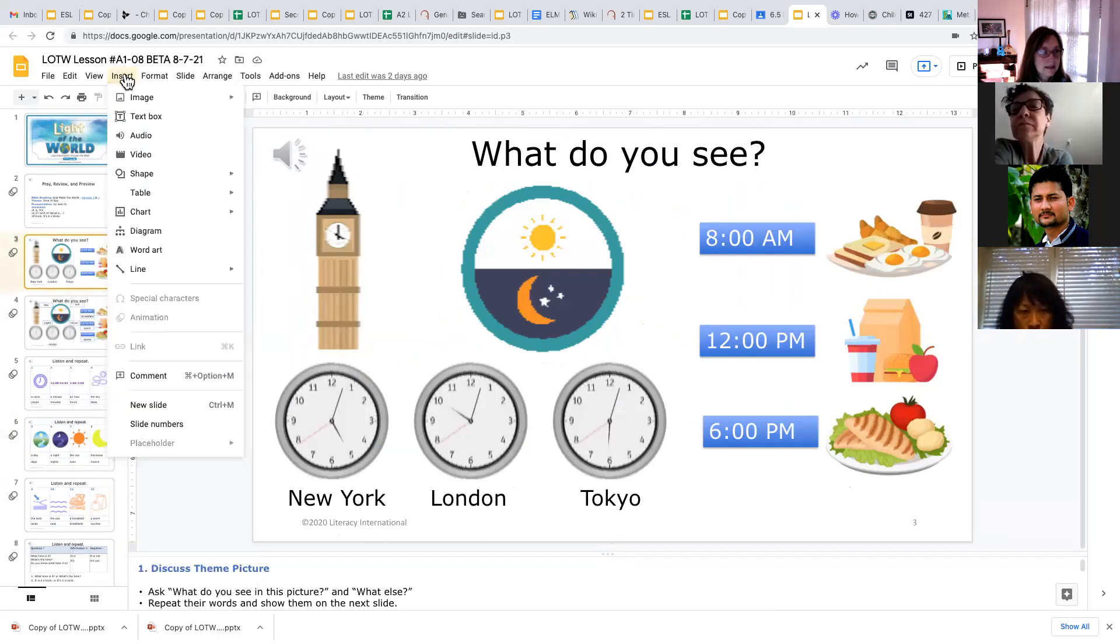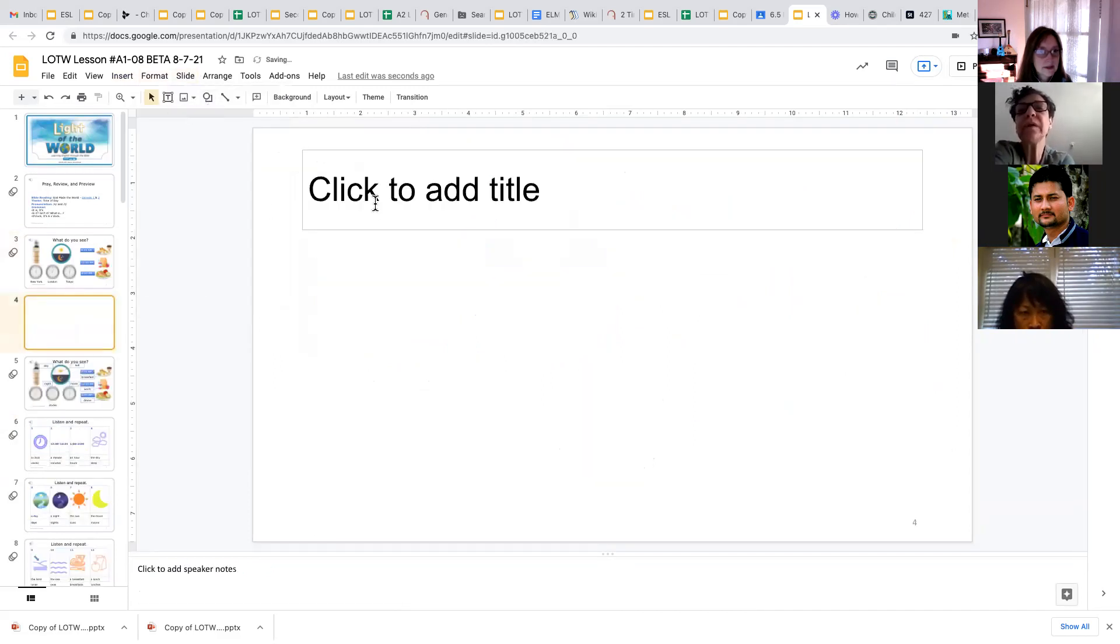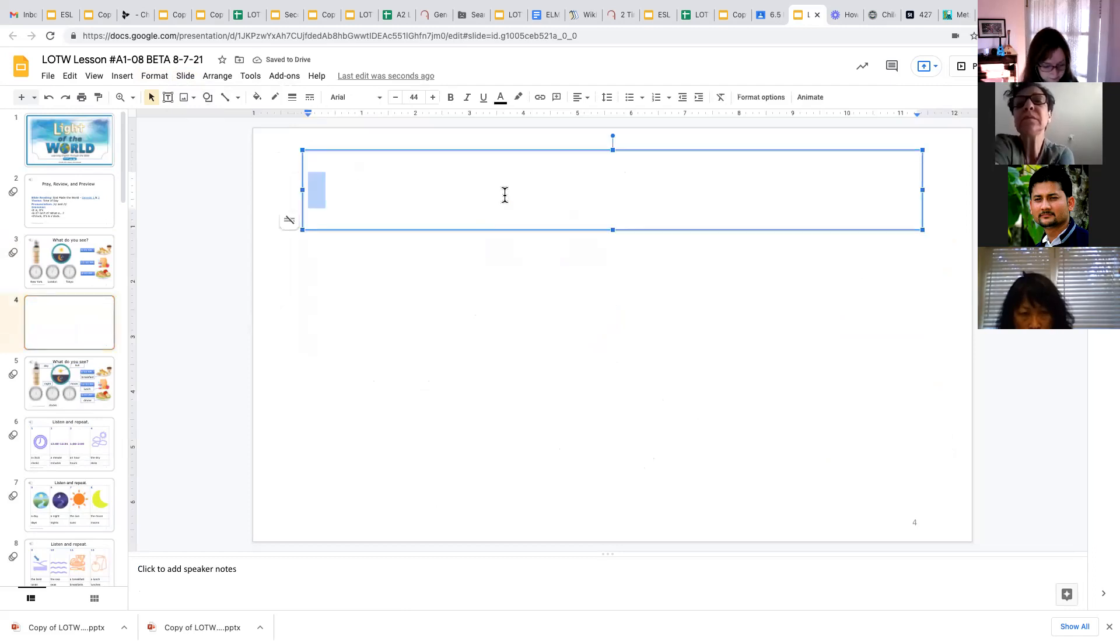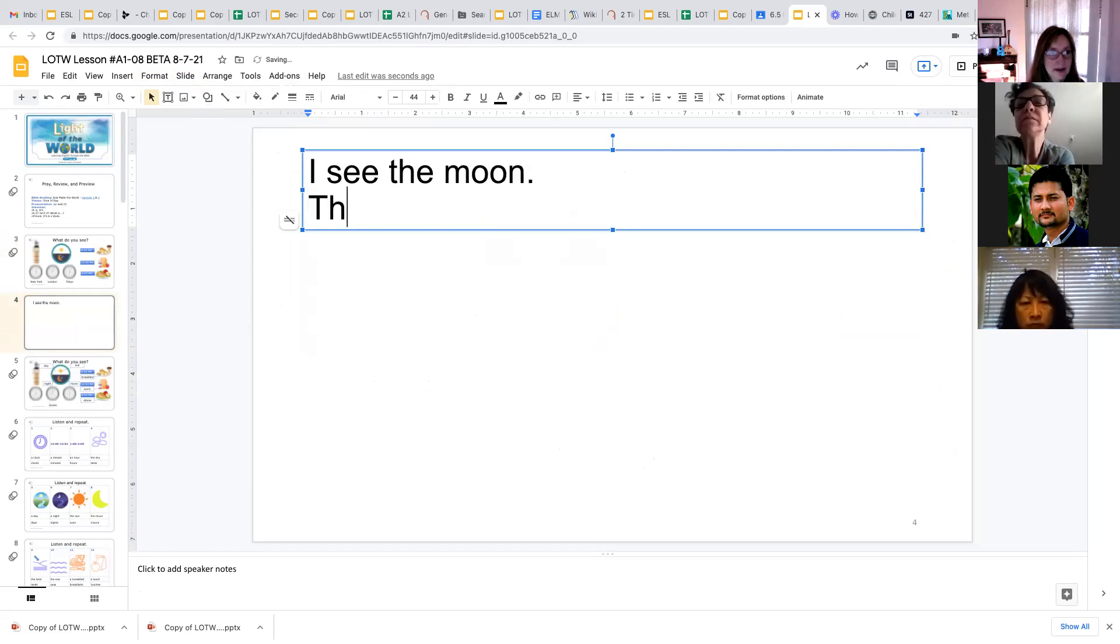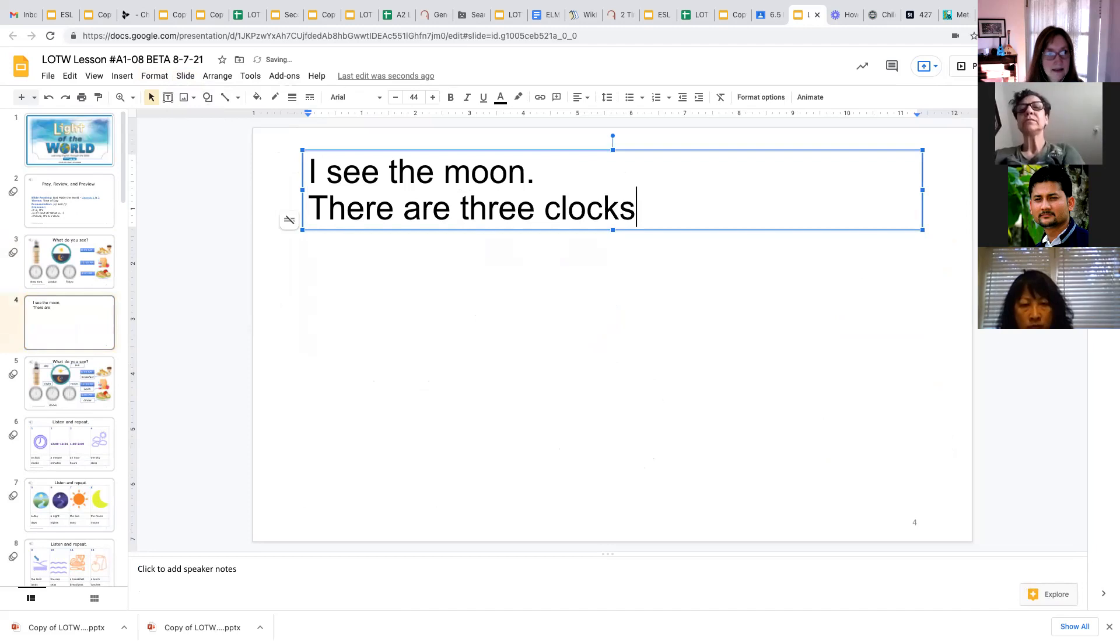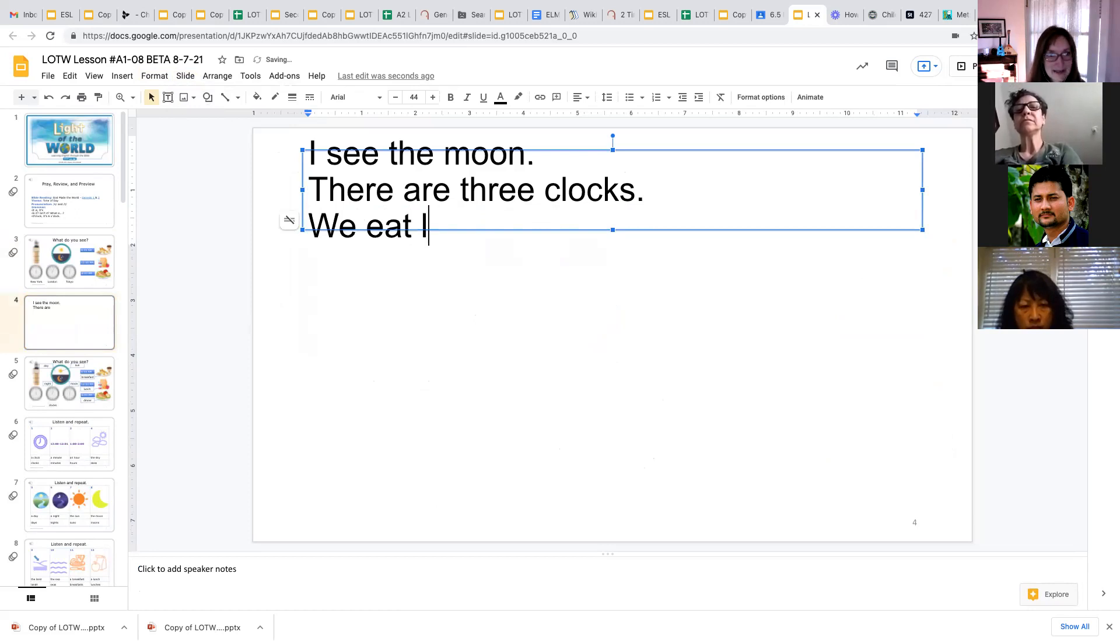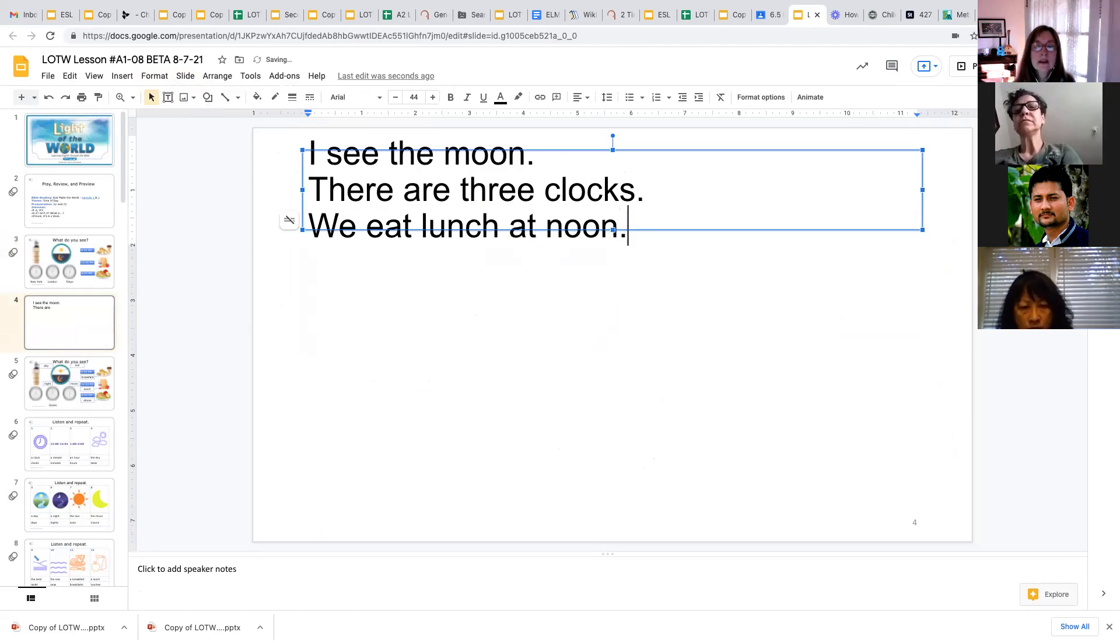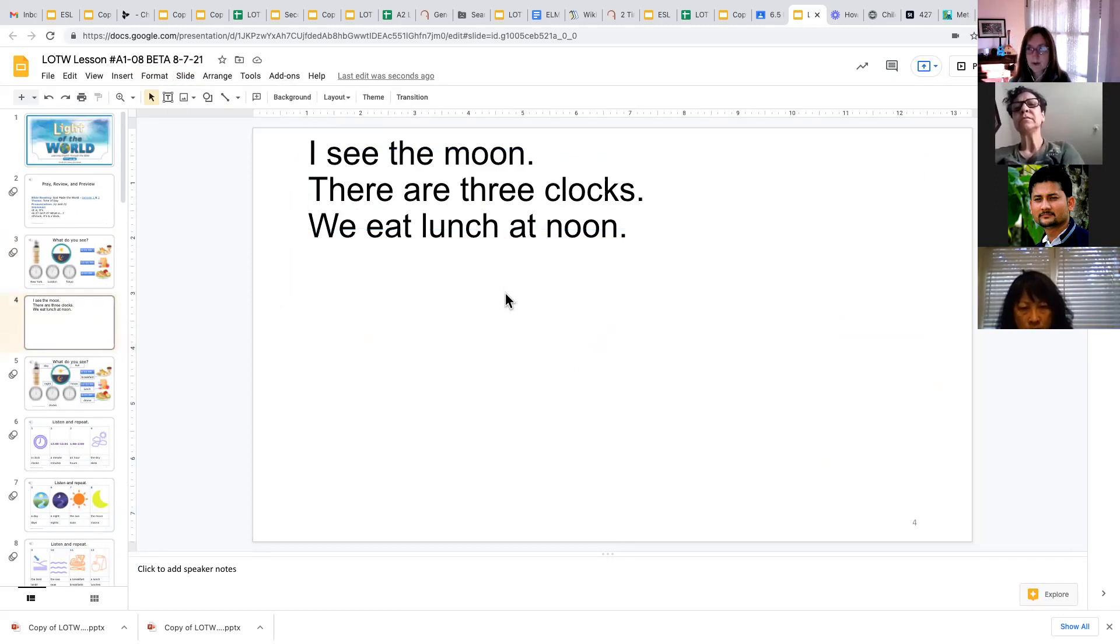So we might have them write sentences like, let me insert a new slide. They could write sentences like I see the moon, or there are three clocks, or we eat lunch at noon.